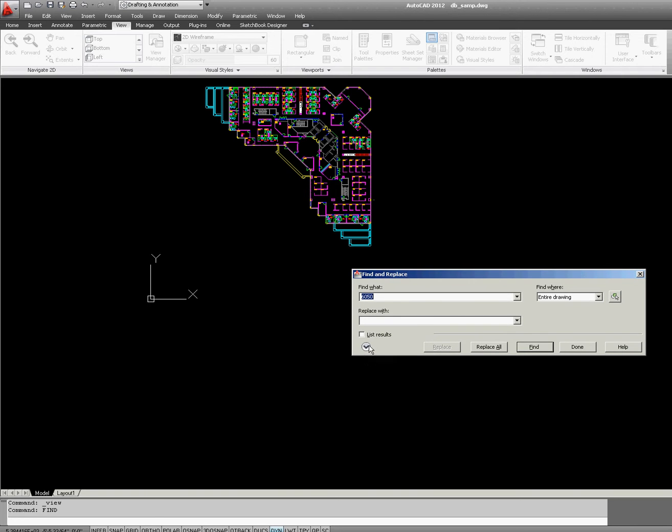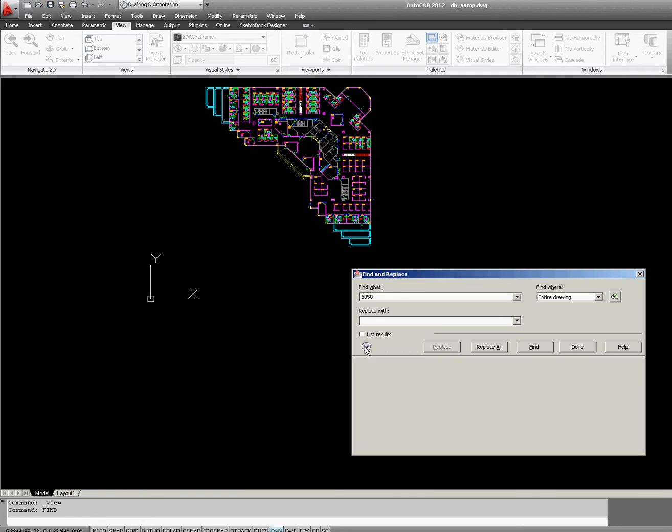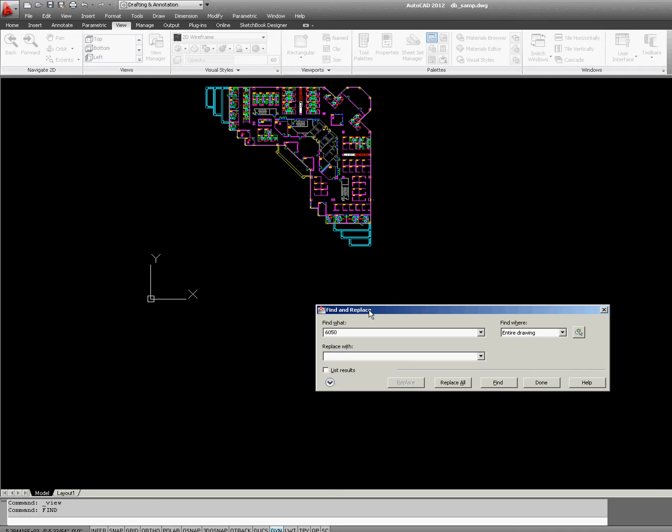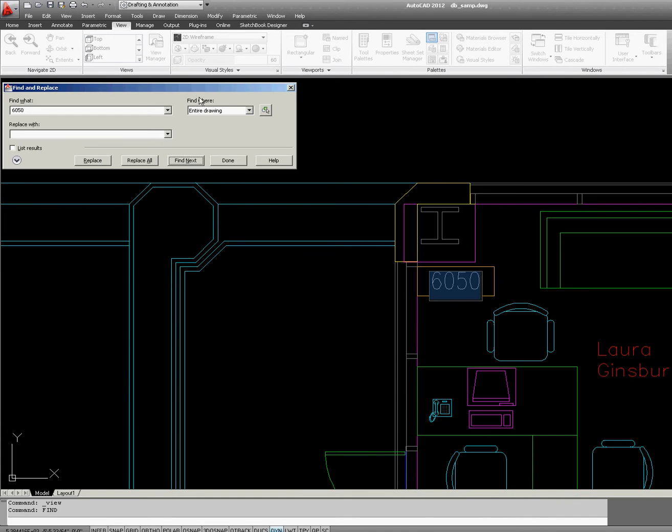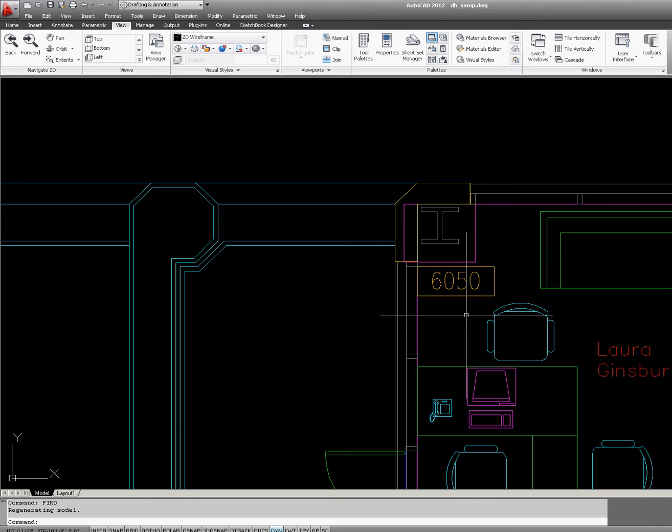This dialog box gives you other options, but in this case I'm going to remain with the default. Click Find and as you can see, AutoCAD immediately zooms into that area, finding the 6050 text. When you click Done, the view remains magnified.